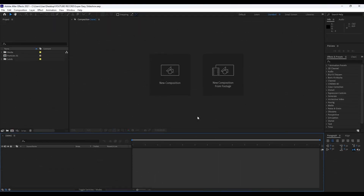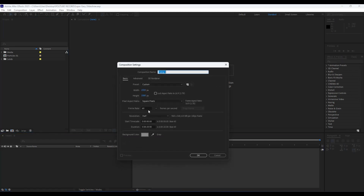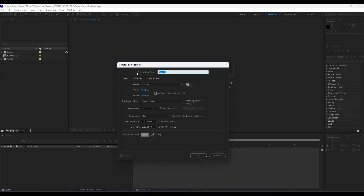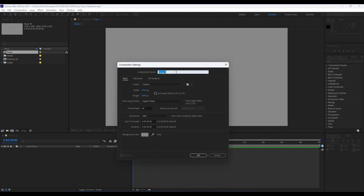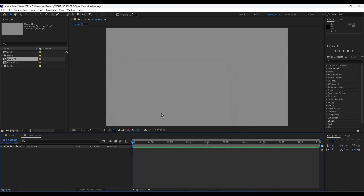We're back here in After Effects. First, like always, we're going to create a new composition — hit this little icon or Ctrl/Cmd+N on your keyboard. This will be Full HD at 60 frames per second, about 20 seconds long, and we will rename it 'Final.' Now we will create another comp and rename it 'Media 01' — also 60 frames per second and about five seconds long.